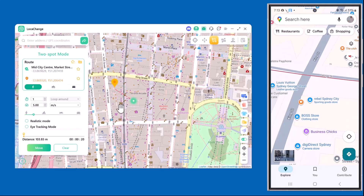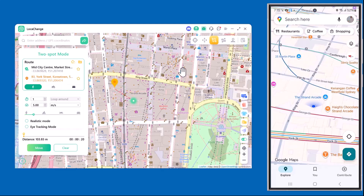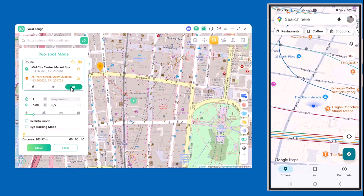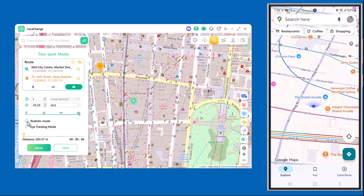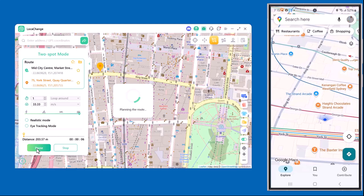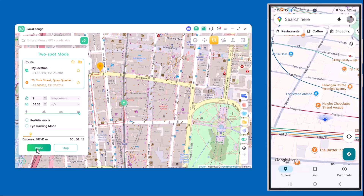Next we have Two-Spot Mode. With this, you can set a starting point and an ending point and the software will automatically move your location along that route. On the left side you'll also see speed options — you can choose to move as if you're walking, cycling, driving a car, or even riding a bike. This makes the movement look more natural and realistic, especially for apps and games that track your speed. You'll see my phone's location traveling smoothly between the two places.